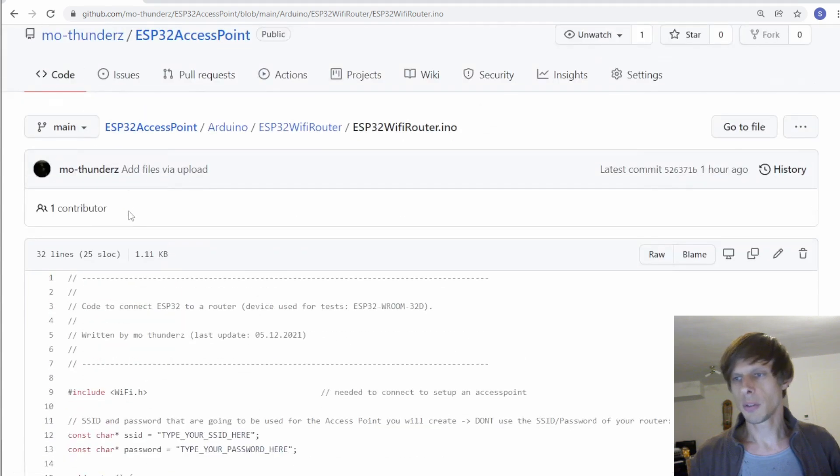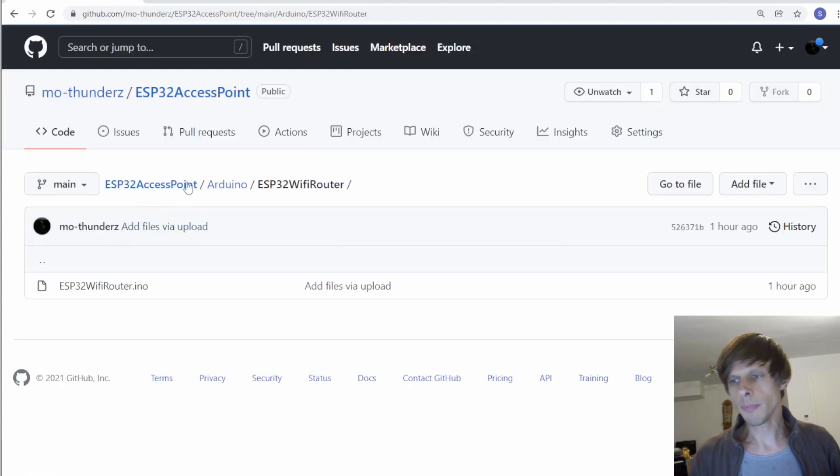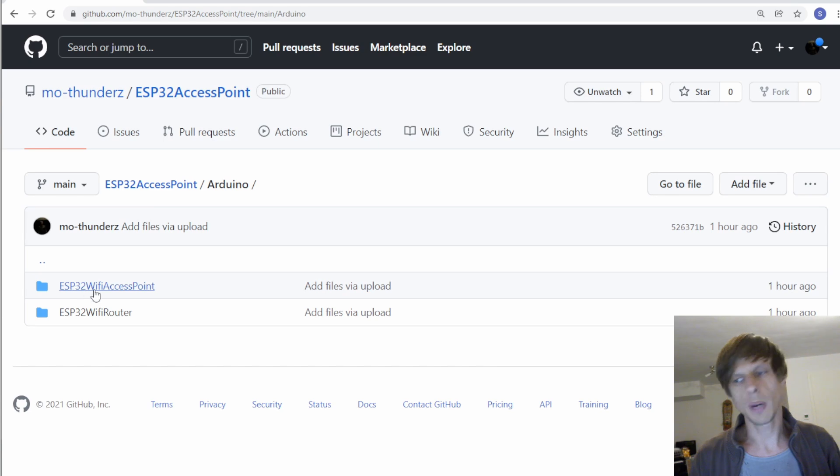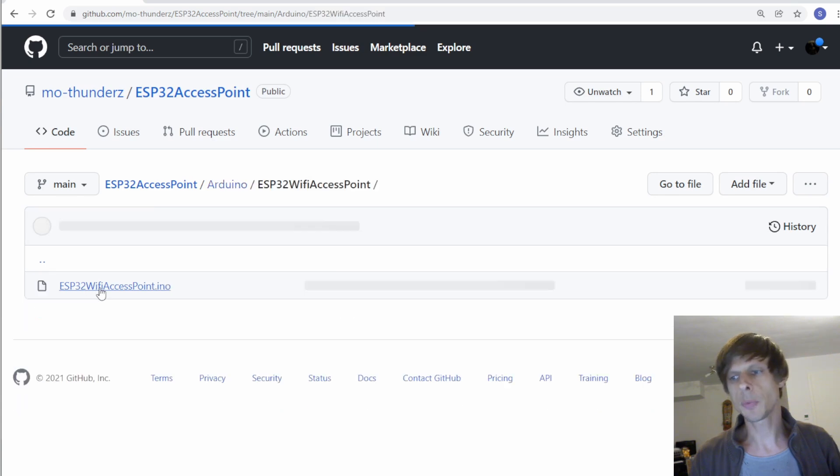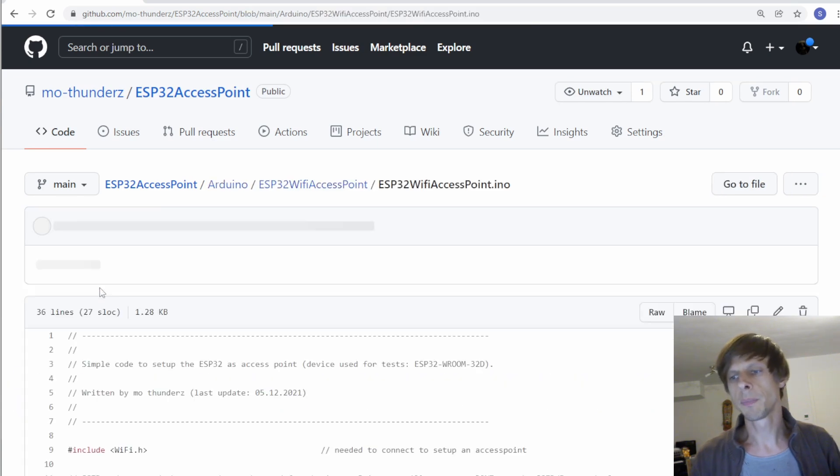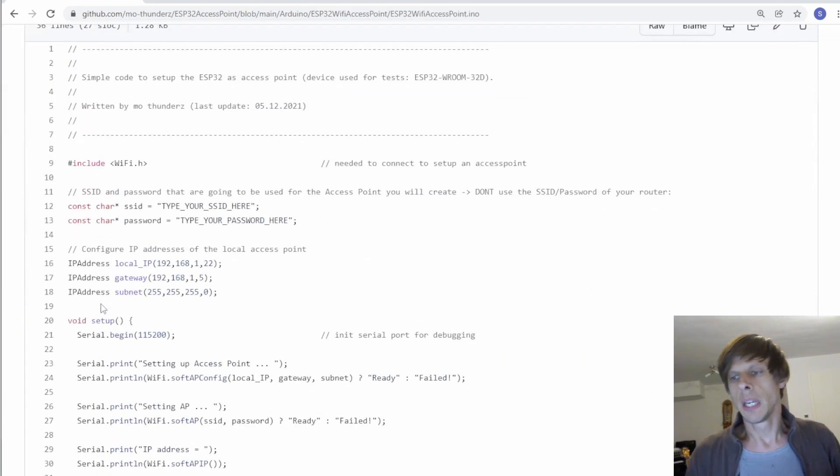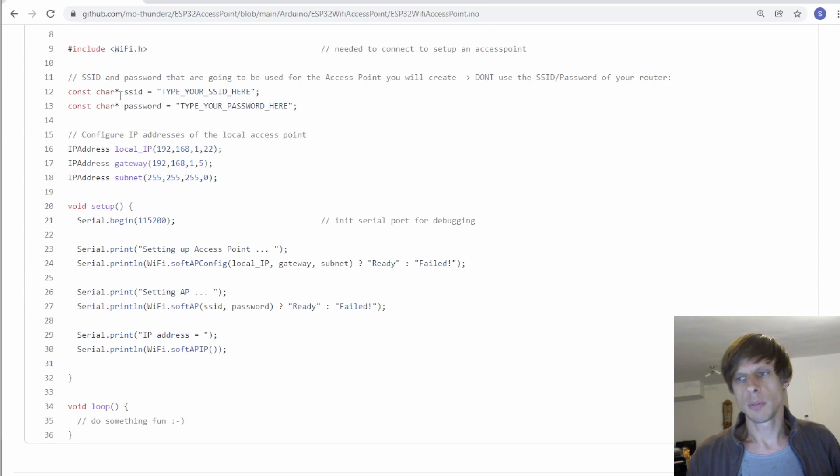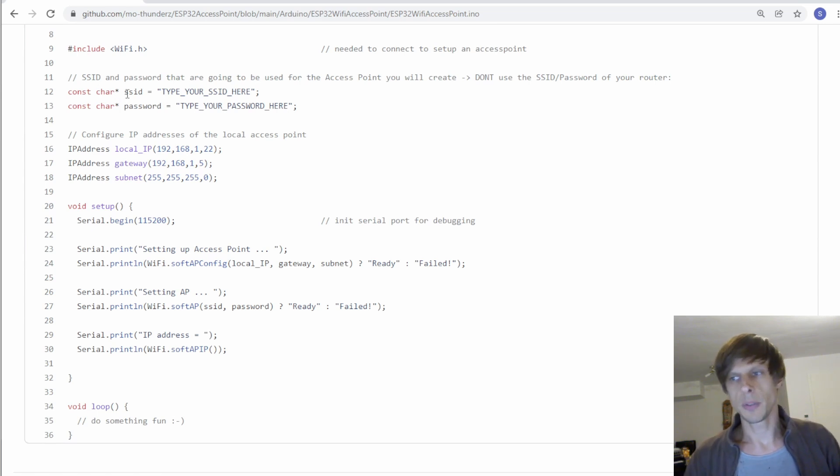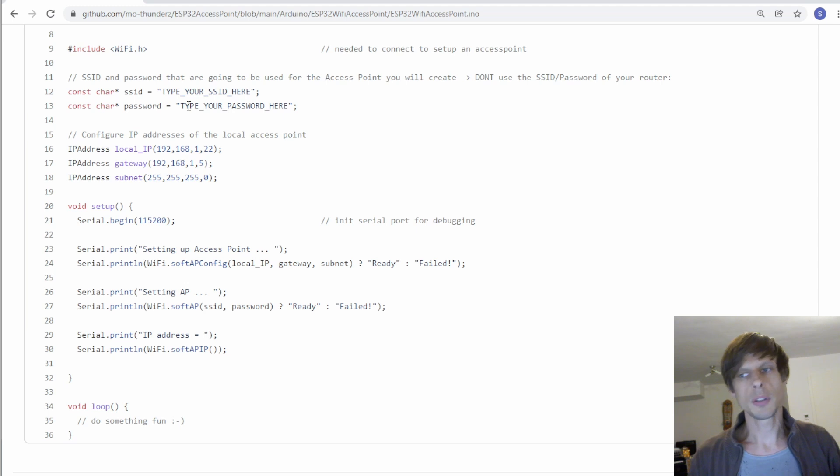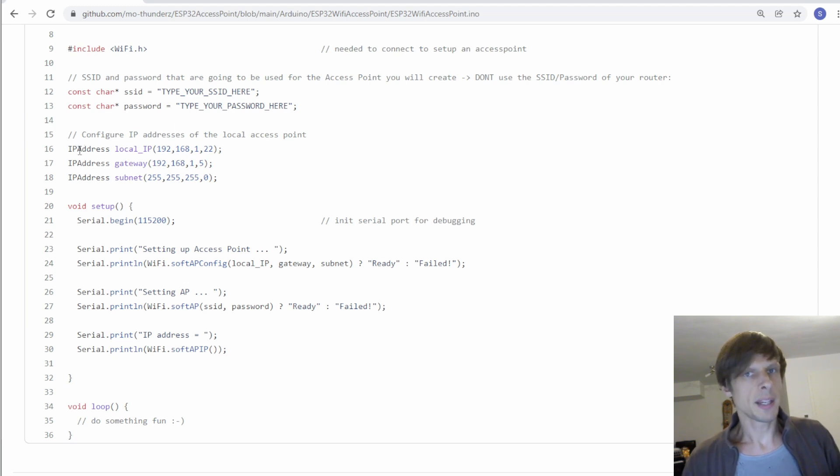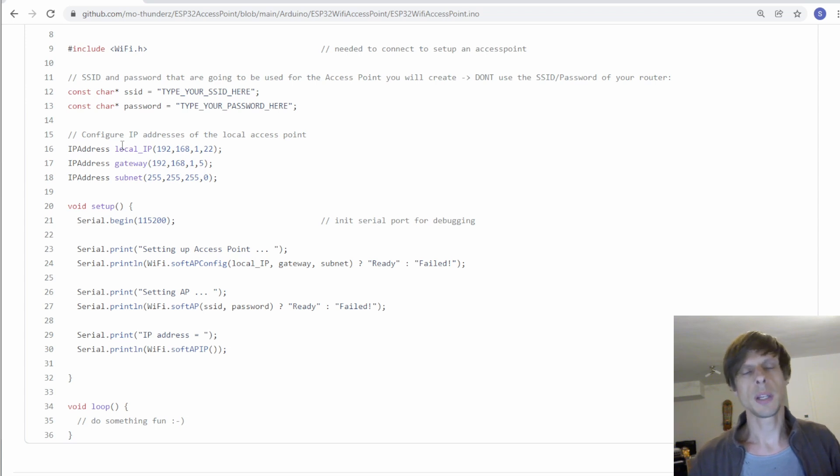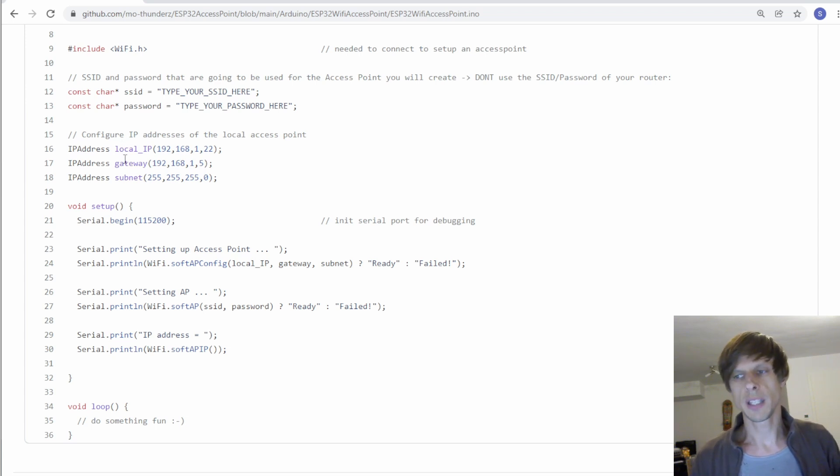So let's have a look at the code there. We open now for that the ESP32 Wi-Fi access point. And in this case you need to of course define the SSID of the ESP32 and then the password you want to use. Then you need to define the IP addresses. It wants to know the local IP address where you want to be able to reach the ESP32 and you need to provide a gateway and subnet.